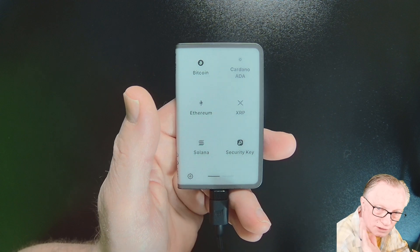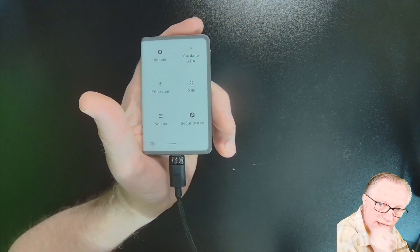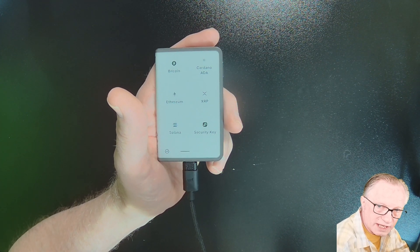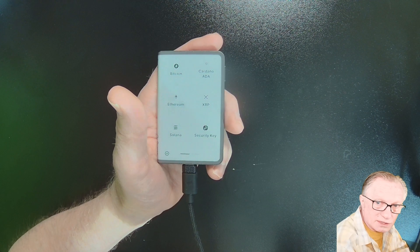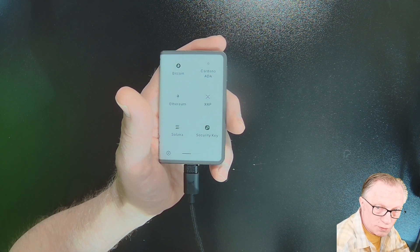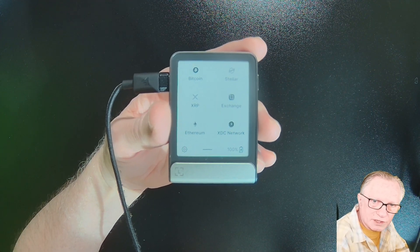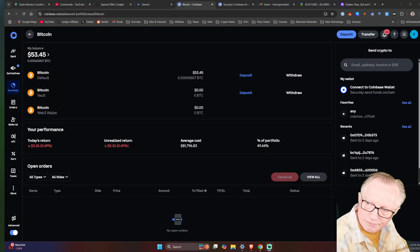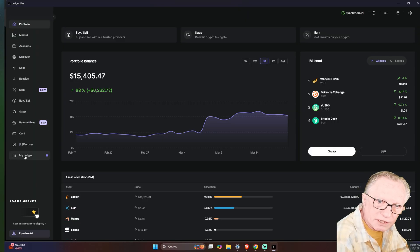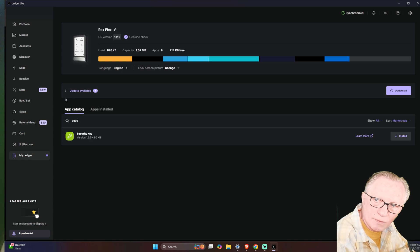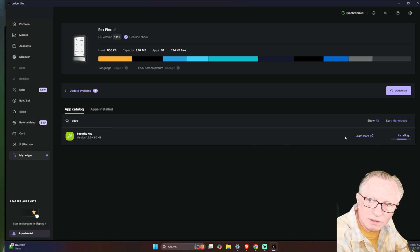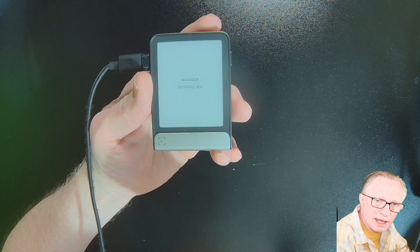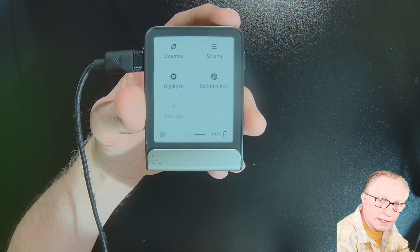And I'll show you on my Ledger Flex. Because the Ledger Stacks and the Ledger Flex both support this security key app. It's also supported on the Ledger Nano X and Ledger Nano S Plus as well. So if you're doing this for the first time, you'll just connect your device and go into your Ledger Live. And you want to go down to the My Ledger section. And then you'll search for the security key app. And there it is. We'll just hit install. Then you can see over here on the device that it's installing the app. And there you go.